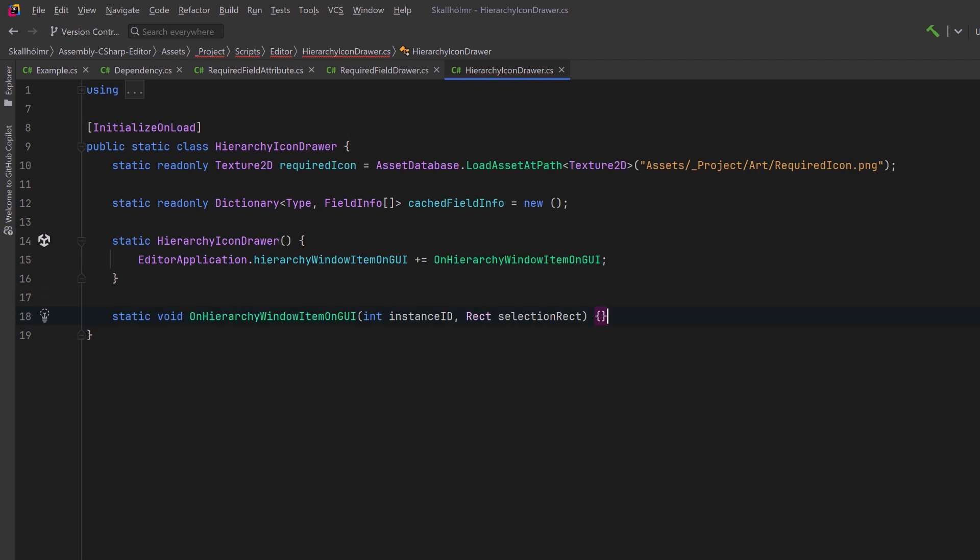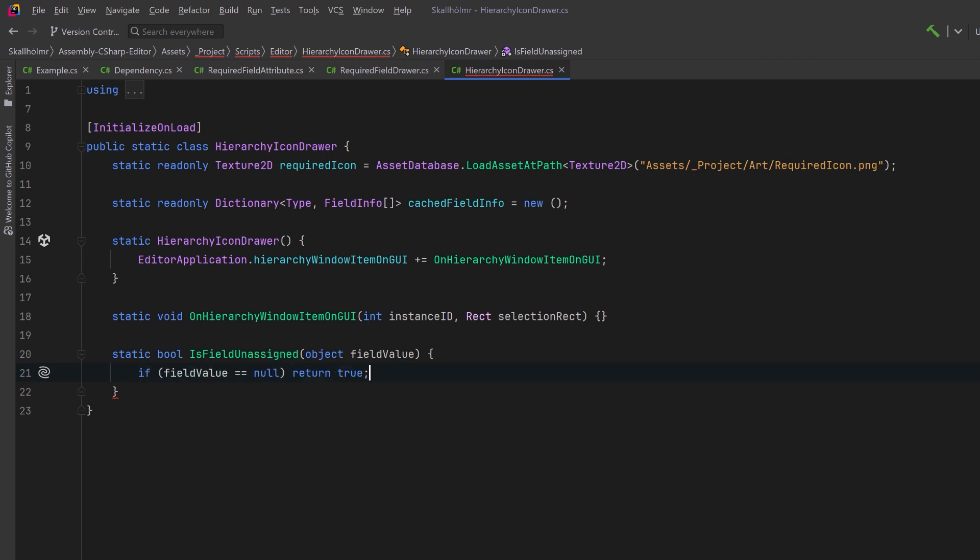But before we dig into this method I'm going to make two helpers. The first one is going to check if the provided field value is unassigned, meaning null or empty. Now we don't have a serialized property here so we have to do something a little bit different. First of all we can say if it's equal to null we'll just return true. Otherwise we can check to see if the field is a string and if it's null or empty.